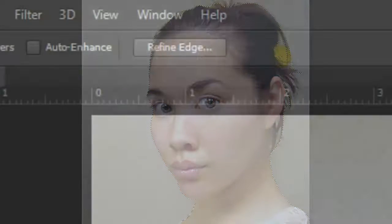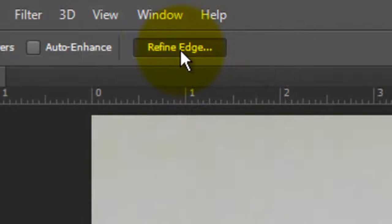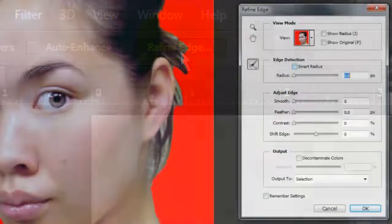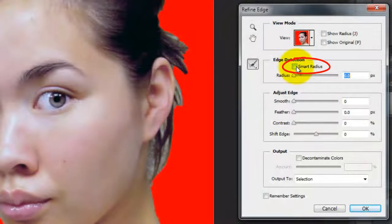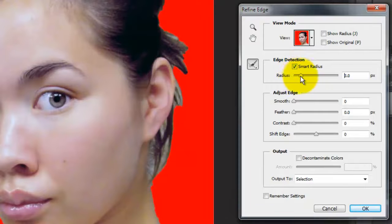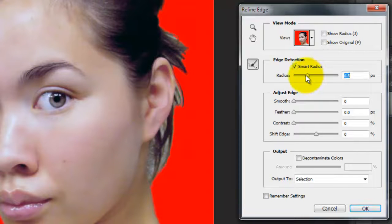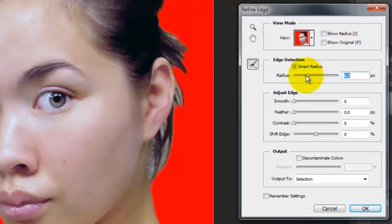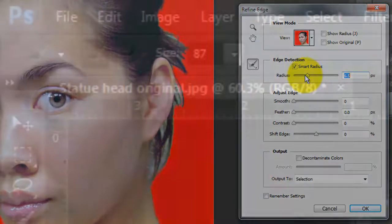To remove areas of the selection, press and hold Alt or Option as you click on those areas. Click on the Refine Edge button at the top and click Smart Radius. For this image, I'll increase the radius to approximately 6 to 7 pixels.